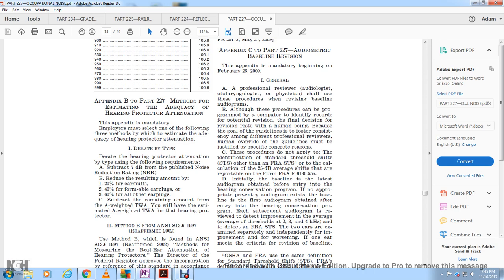The calculation of the standard threshold shift involves averaging at 2,000, 3,000, and 4,000 Hz, reportable on FRA Form 6180.55A. The baseline is the latest audiogram obtained at entry into the hearing conservation program, or if an appropriate pre-entry audiogram exists, the first audiogram obtained after entry. Each subsequent audiogram is reviewed to detect improvement or worsening in the average threshold at 2,000, 3,000, and 4,000 Hz.